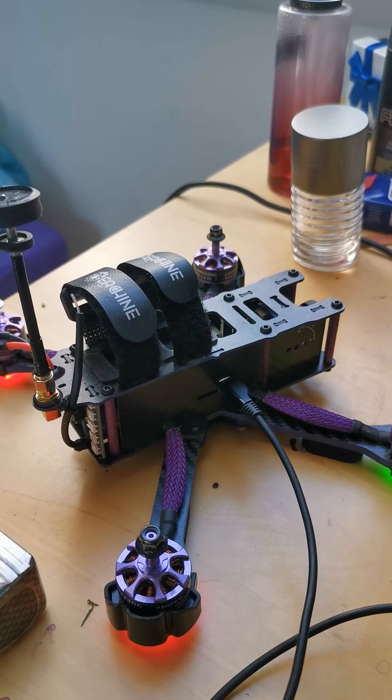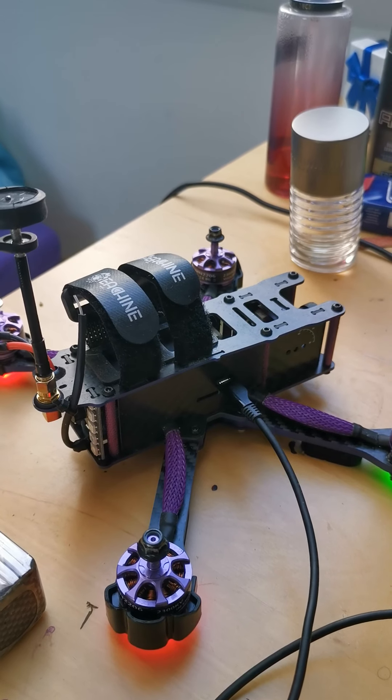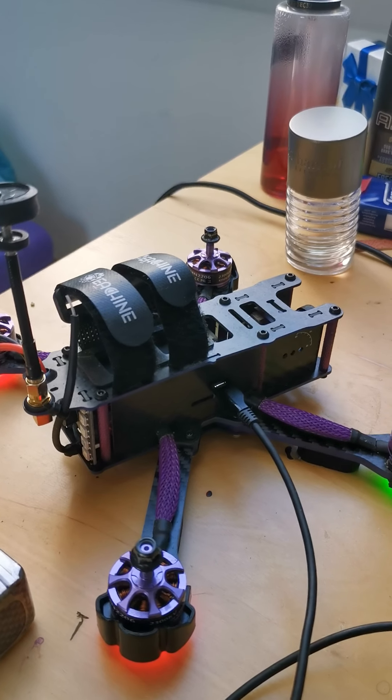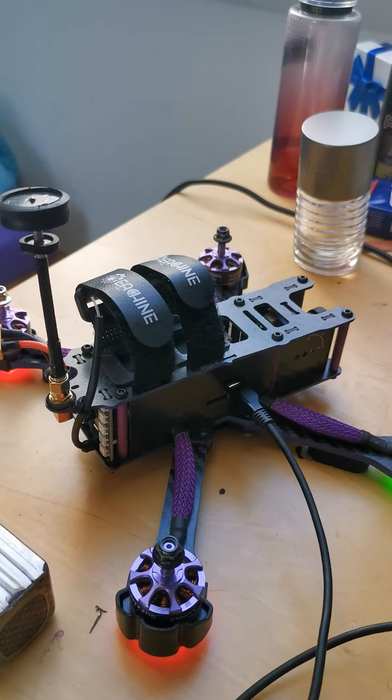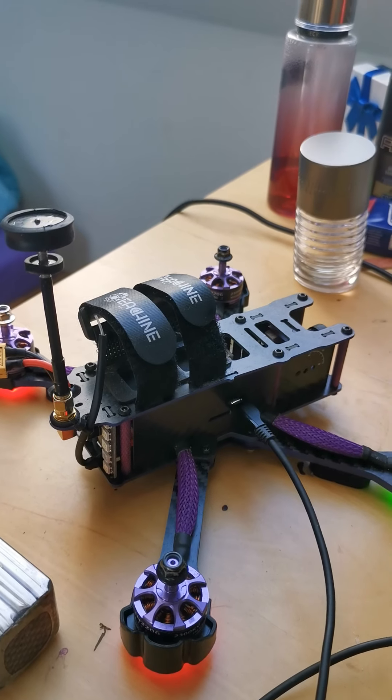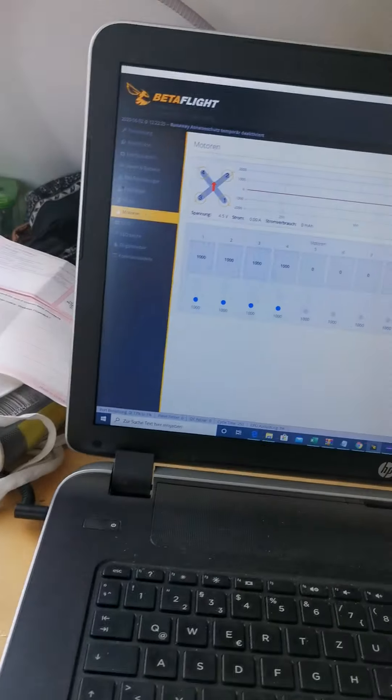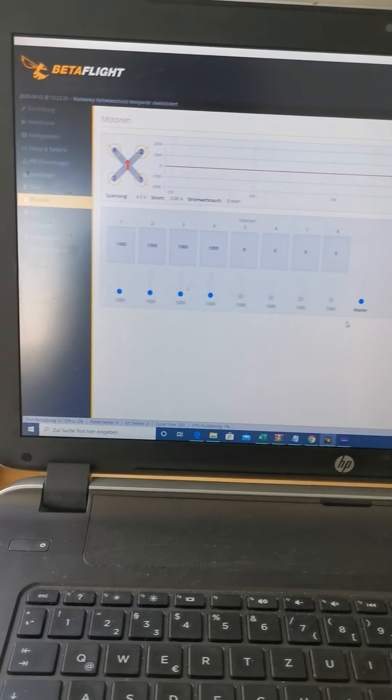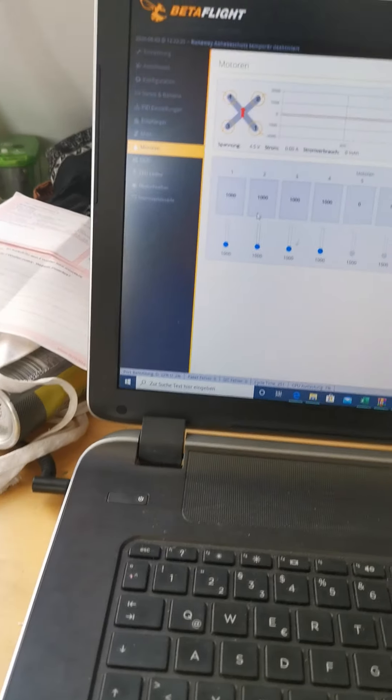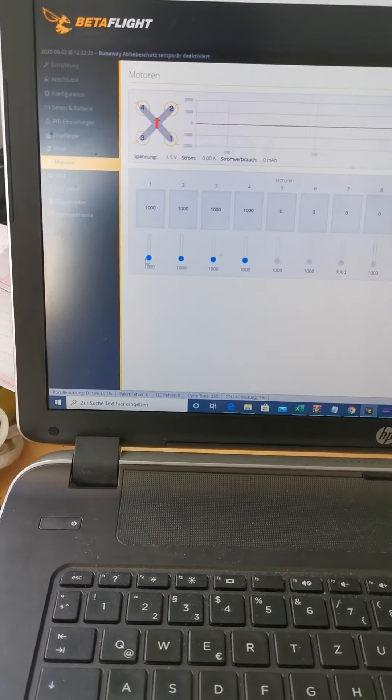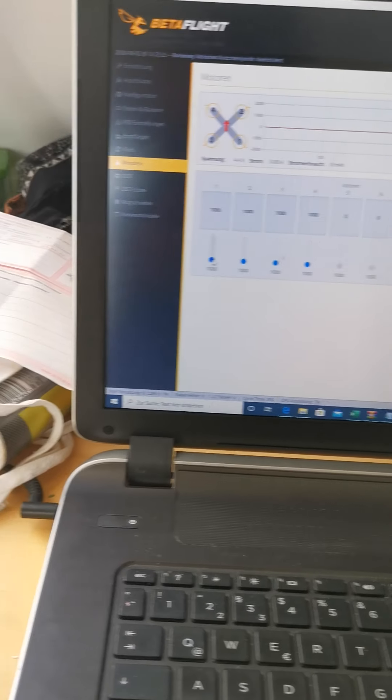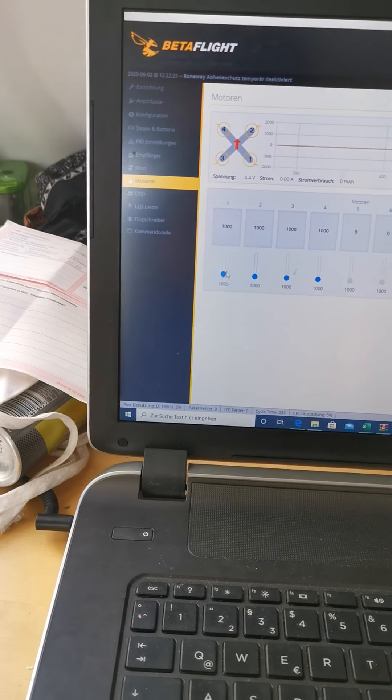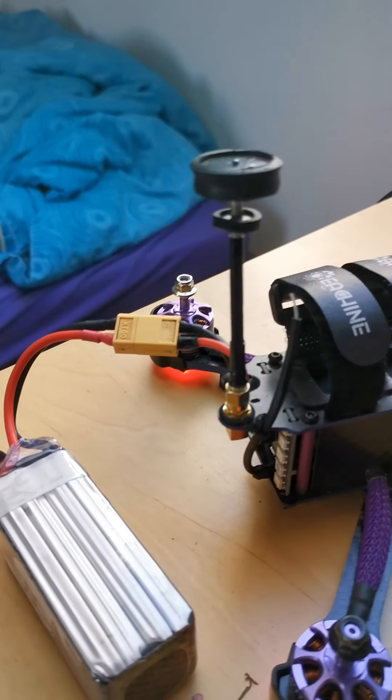And then yesterday it just started beeping with the beeper after a while. So I put the max down and nothing happens. If I just want to rotate one motor, nothing happens.